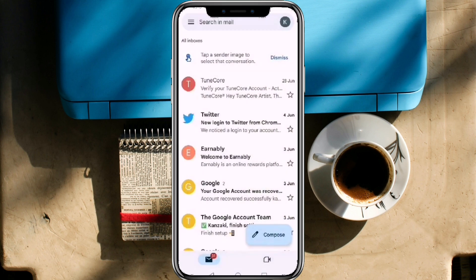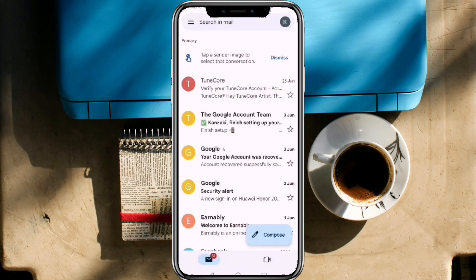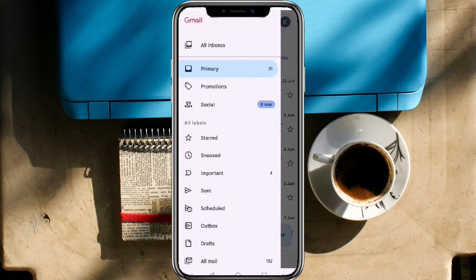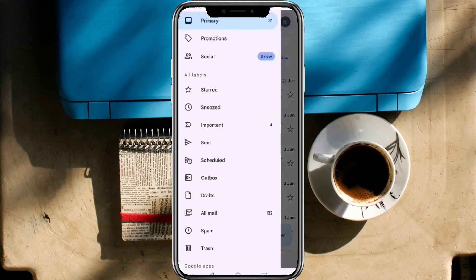Still unable to find it? Go to Menu again, scroll down, and tap Spam.